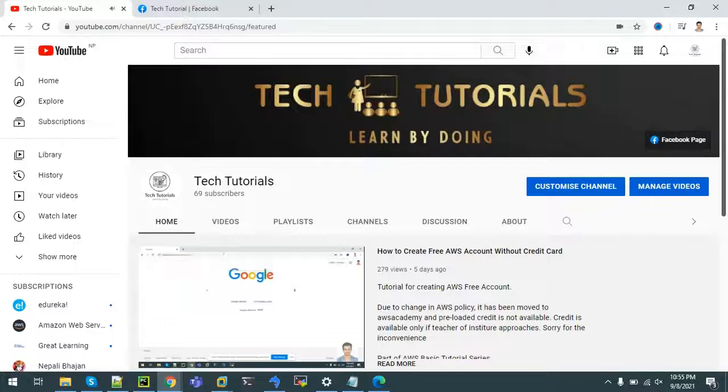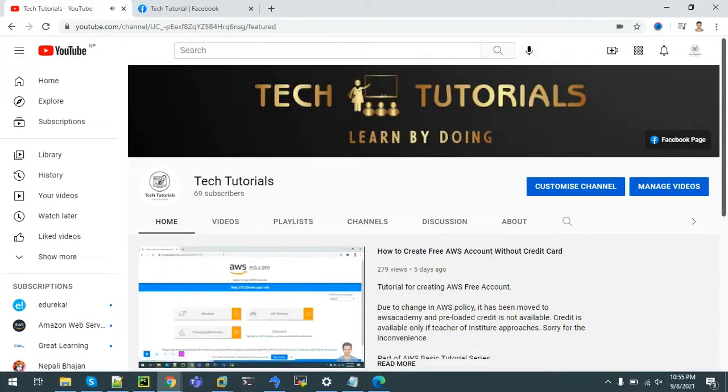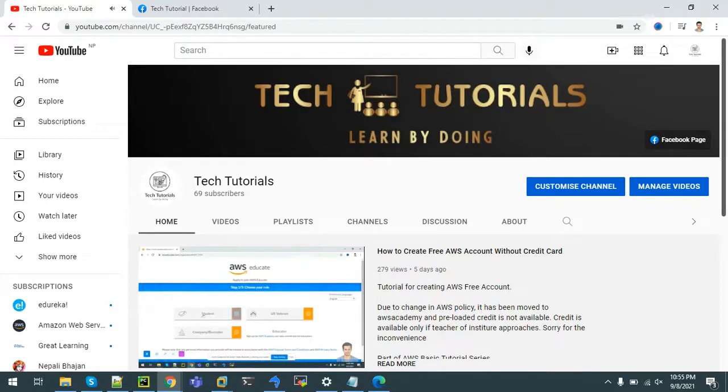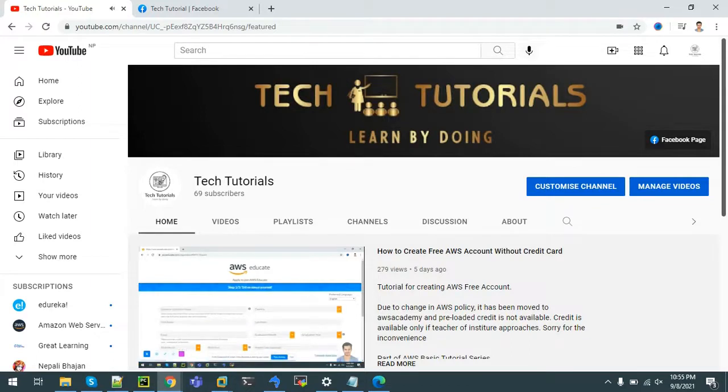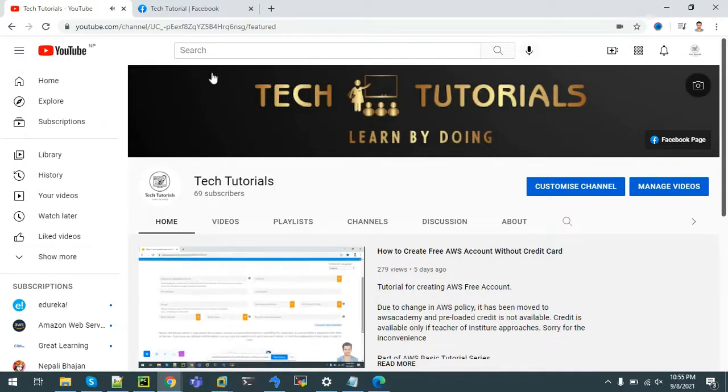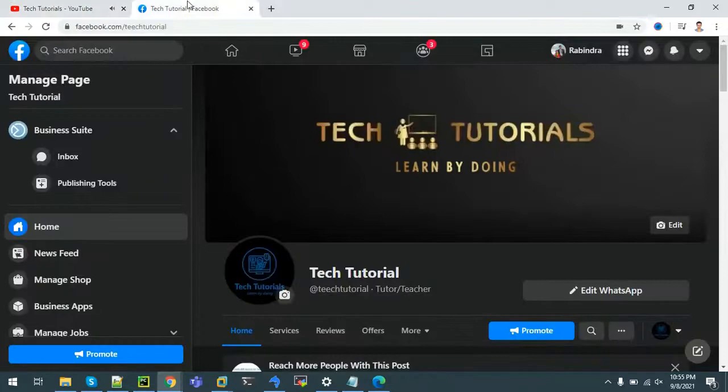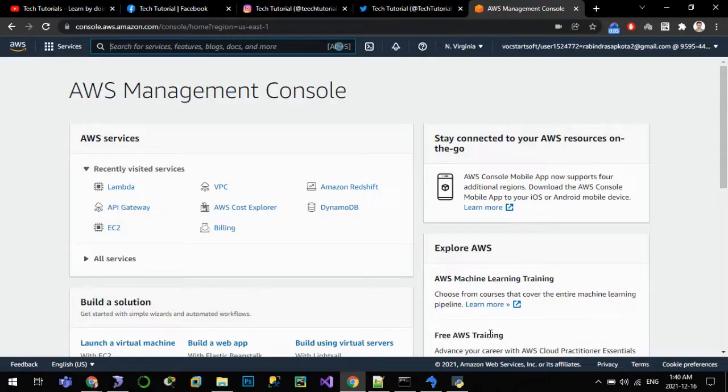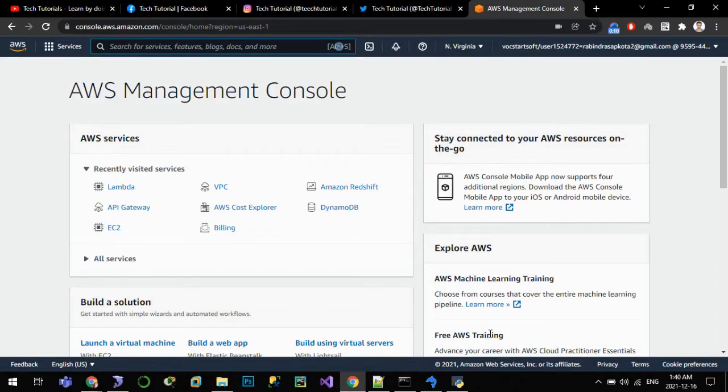Hello all, welcome to channel Tech Tutorials: Learn by Doing. In this channel we post tutorial videos on tools and technologies that are being used in IT industry. This tutorial series covers Amazon Web Services, also known as AWS. So let's get started for the day.